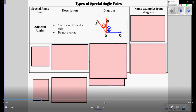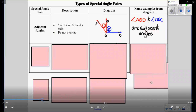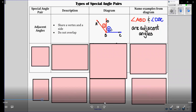So the diagram, as you can see, shows two angles — angle 1 and angle 2. They're sharing this common vertex D. They're not overlapping and they're connected to each other. An example: to name it, angles ABD and DBC are adjacent angles.